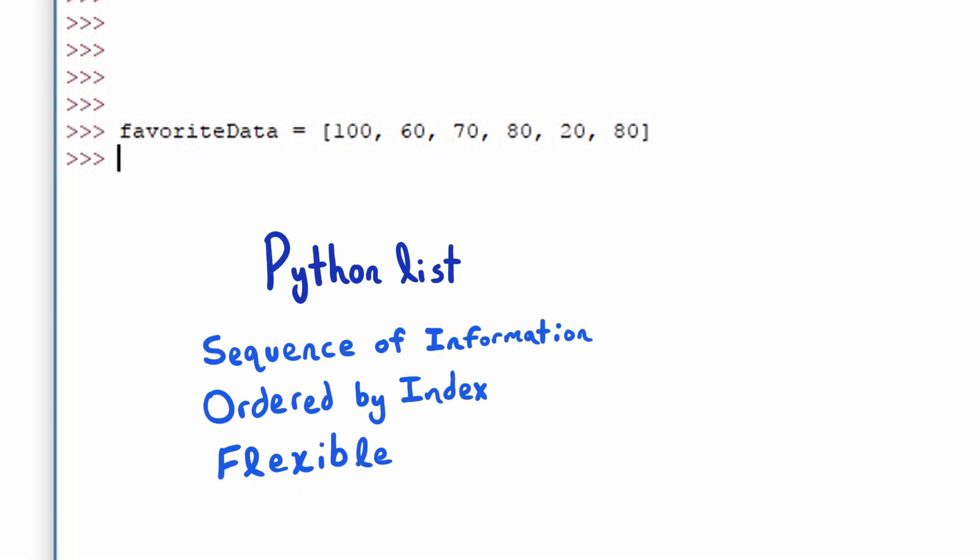Python lists are extremely useful. And what they are is a sequence of information that's ordered by an index and they're very flexible.